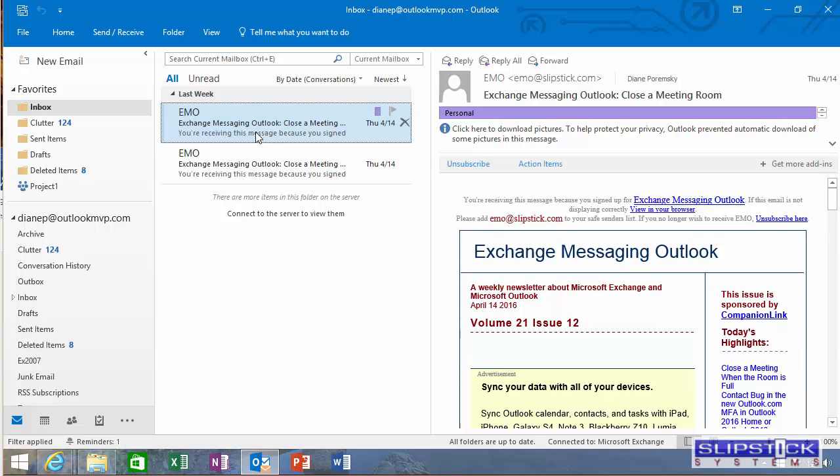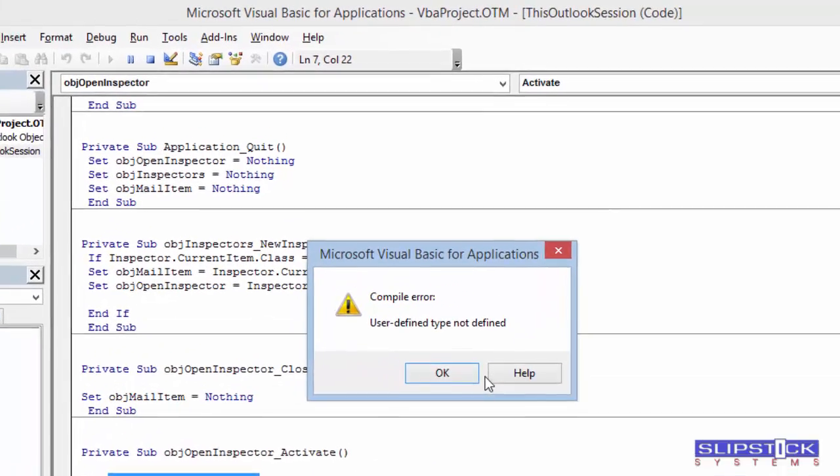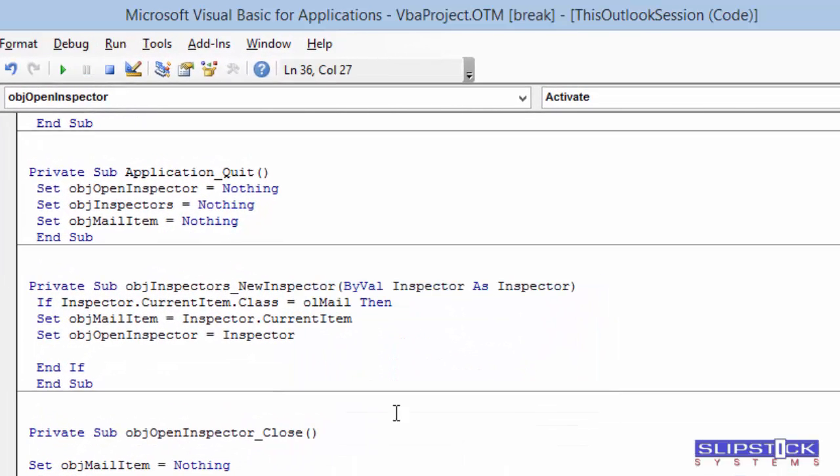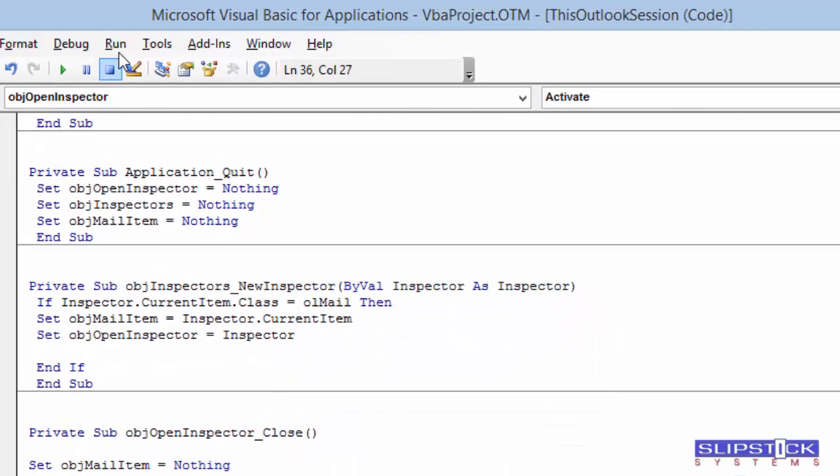Now when you open a message it will be zoomed. In this case there is an error message because I forgot to set the reference.